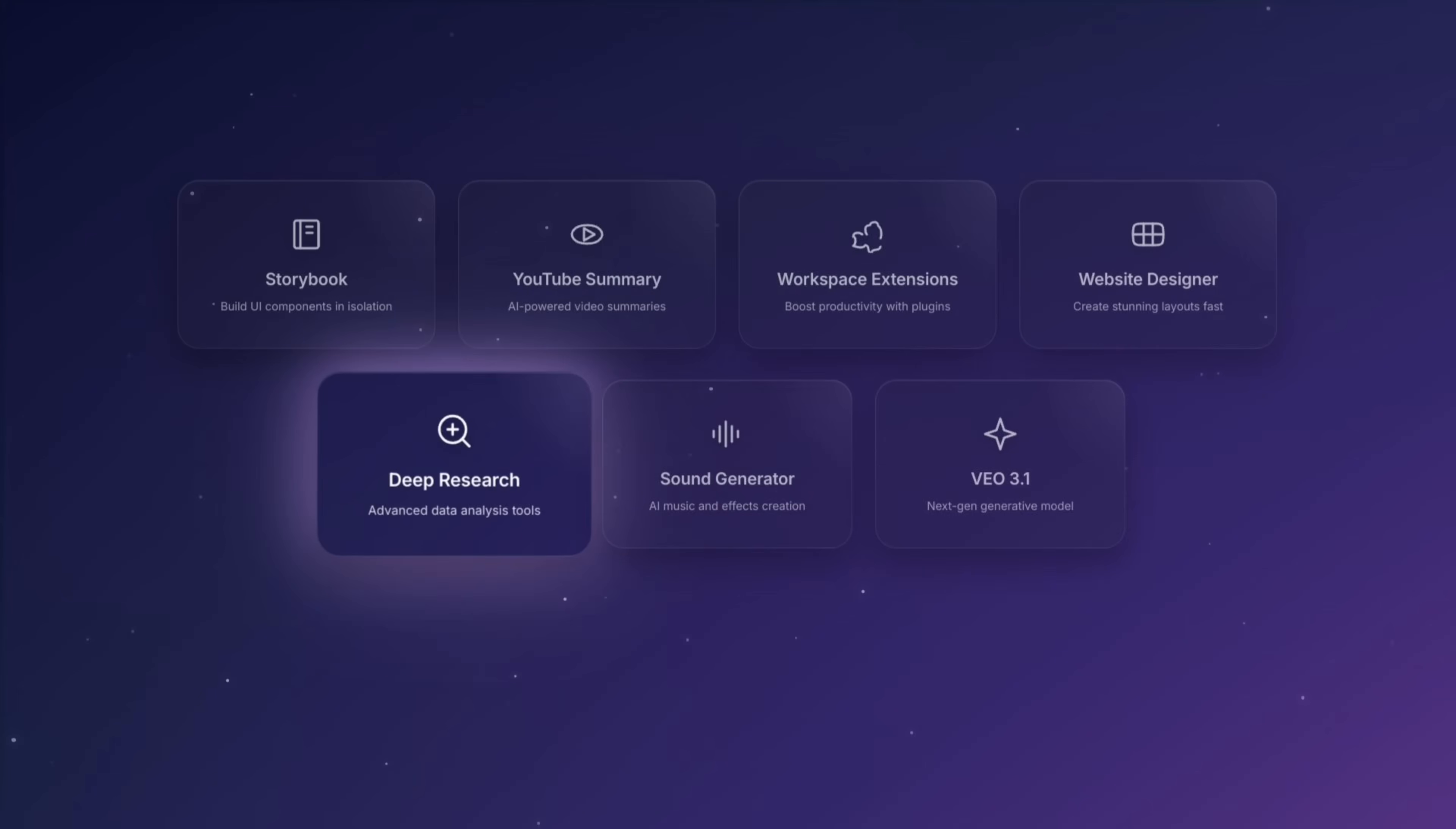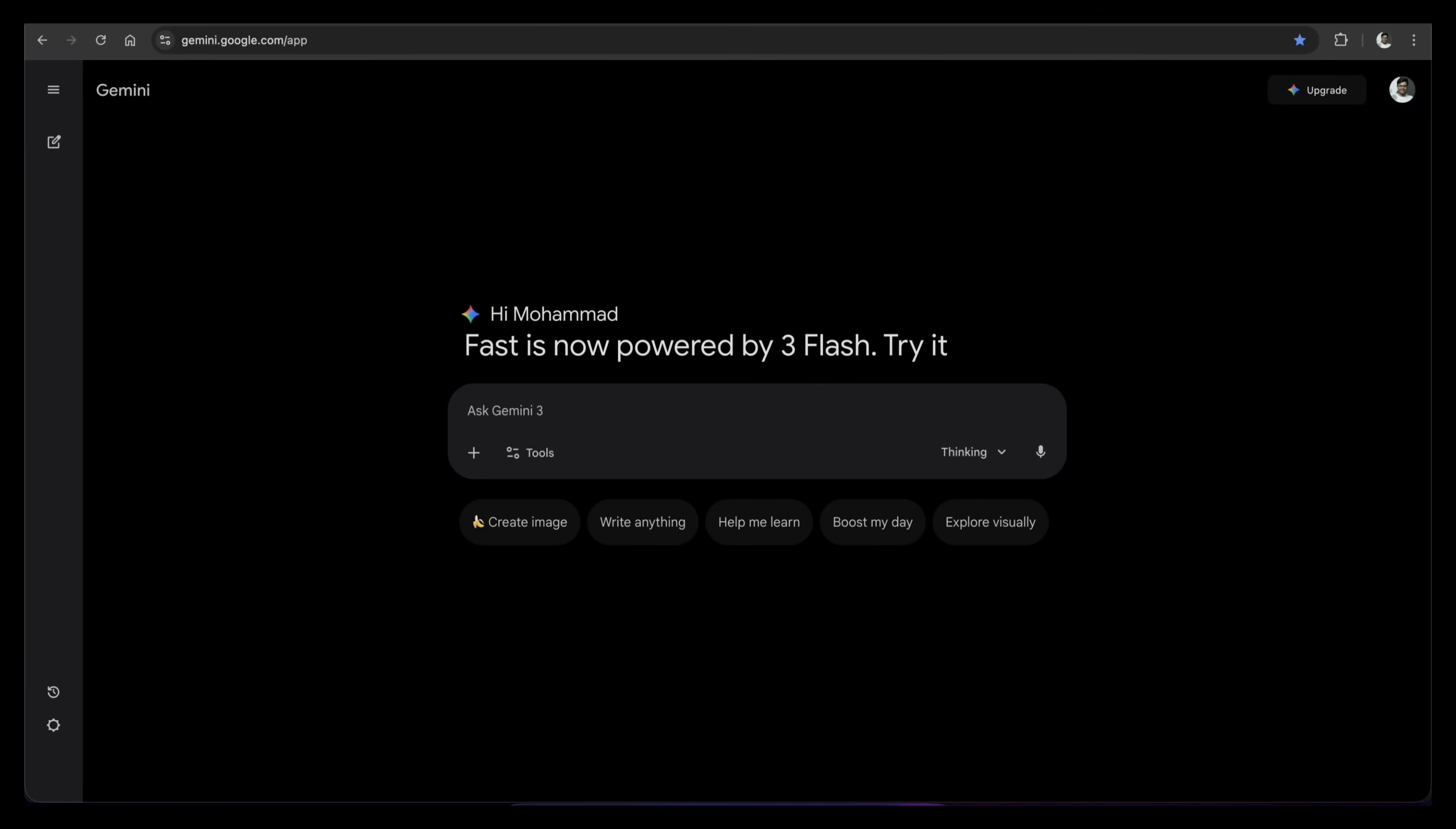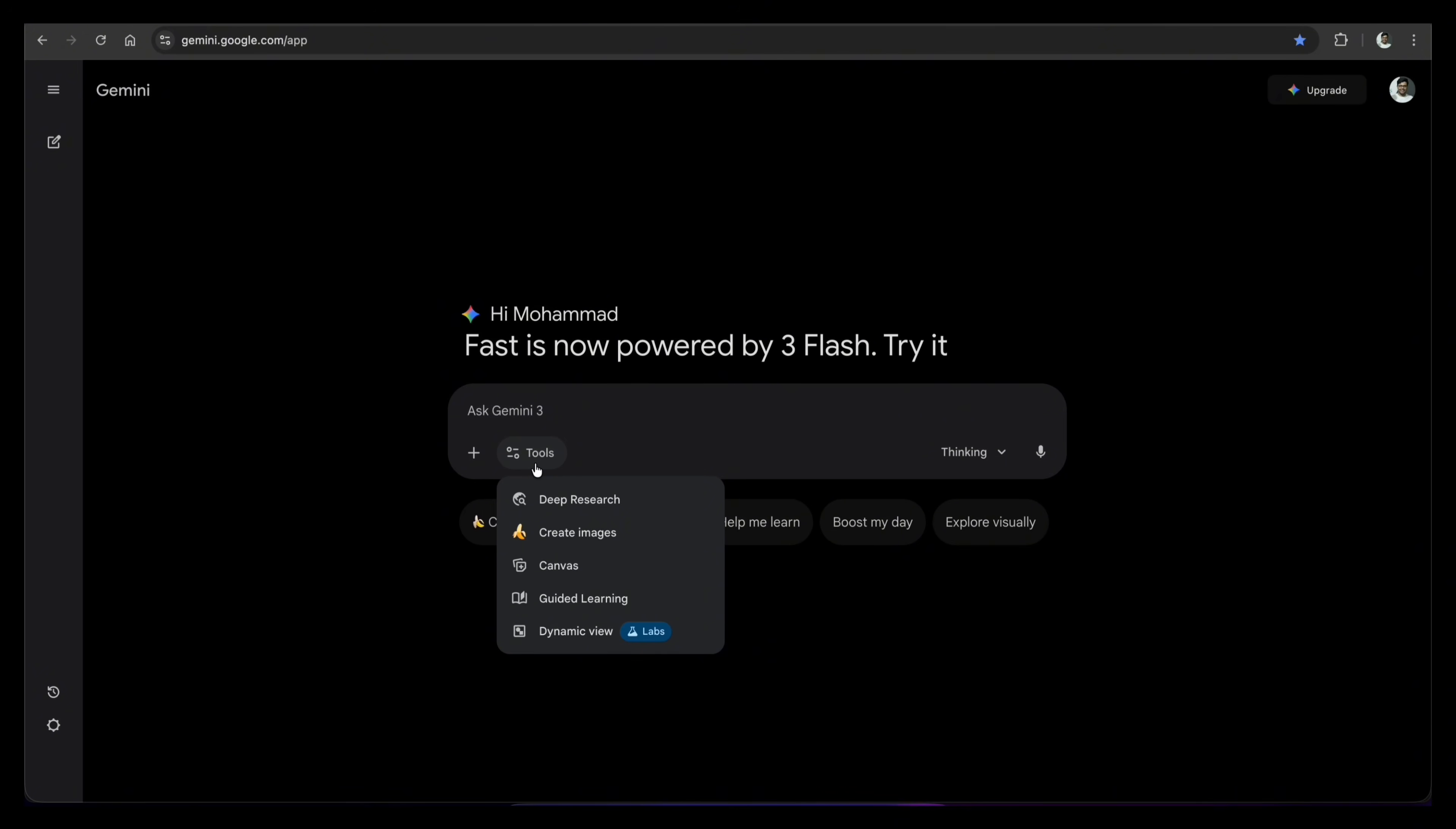Let's move on to feature number five, the deep research tool. This is the main reason Gemini is leading the AI market right now. Let me show you why. First, go to Google Gemini. Click on the tools button here and choose deep research. You will see the screen change a little bit.